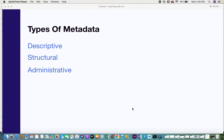Hi everyone, welcome back. In this video I'll be giving you information on the types of metadata. There are two previous videos — one was an introduction to what metadata is with examples, and the second covers examples of metadata, advantages, and use cases. This is the third video, so if you haven't seen the first two, you can click the link in the description box.